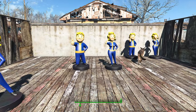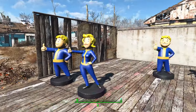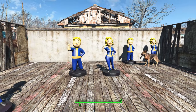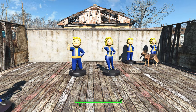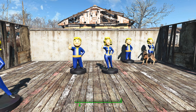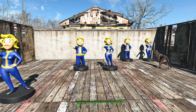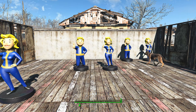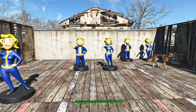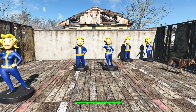I would definitely recommend it if you want to take cool pictures in Fallout 4. That's going to be it — I hope you guys enjoyed watching, hope to see you in another one of my spotlights, and as always, stay awesome.